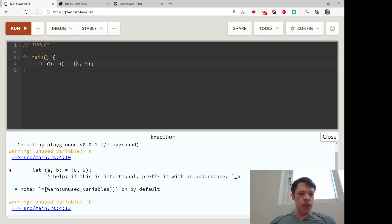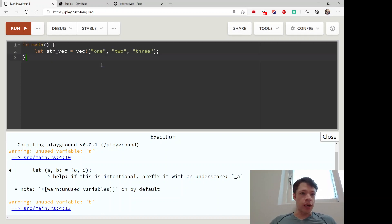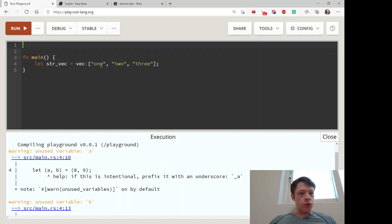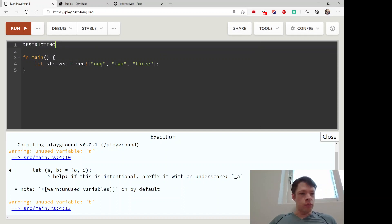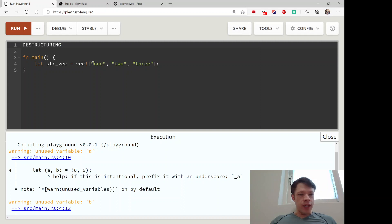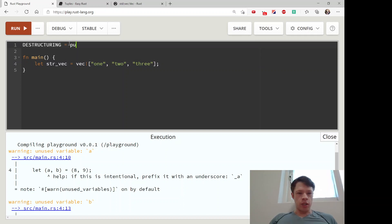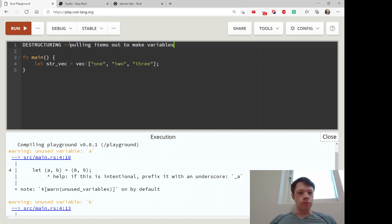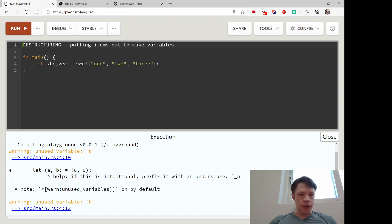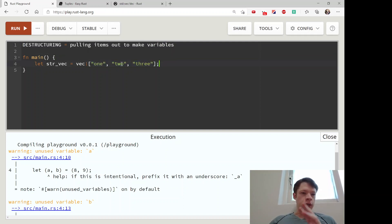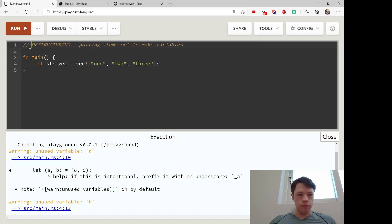You can also do the same with destructuring. Let's say we have a vec here and you want to destructure it. Destructure means pulling items out to make variables - you have the structure here and you are destructuring it, taking out the structure.